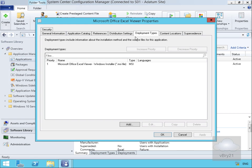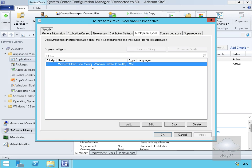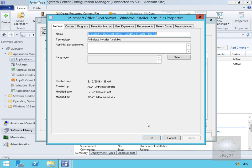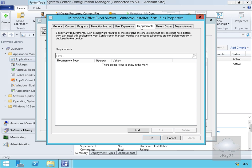In properties, we'll come for deployment types. Below here we'll come for our Office Excel viewer and then we'll select edit. We'll click requirements and below requirements we'll select add.